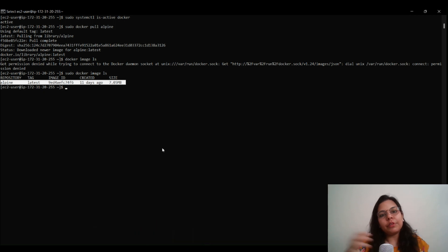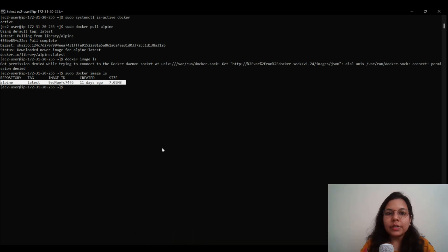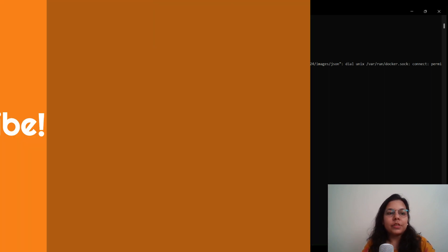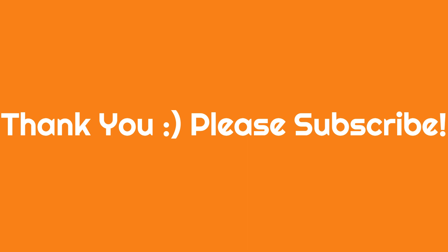That's it for today. I hope this video was informative and you've learned how to install Docker on your EC2 machine. Please subscribe to our channel and give it a thumbs up if this video was helpful, and stay tuned for more informative videos. Thank you, bye!